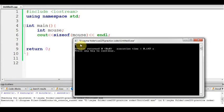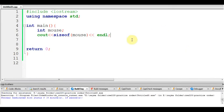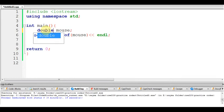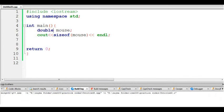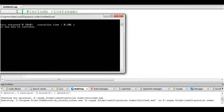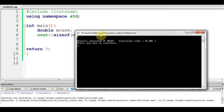It consumes 4 bytes of memory. If I write here not integer but double, then it will consume 8 bytes of memory because double is 8 bytes.